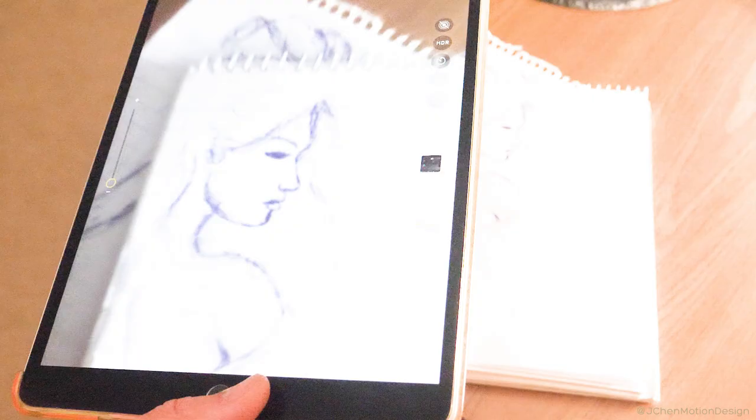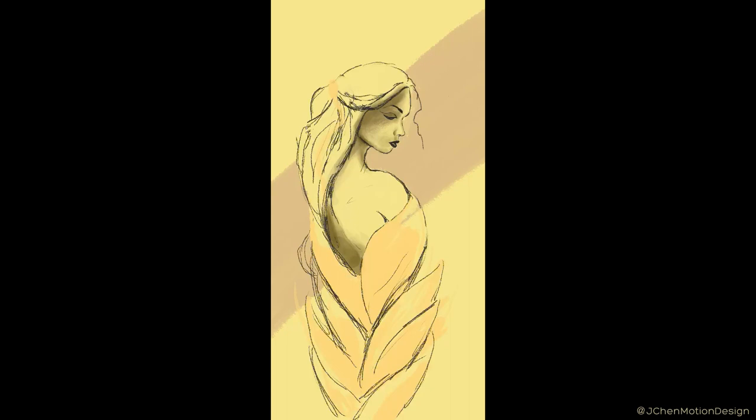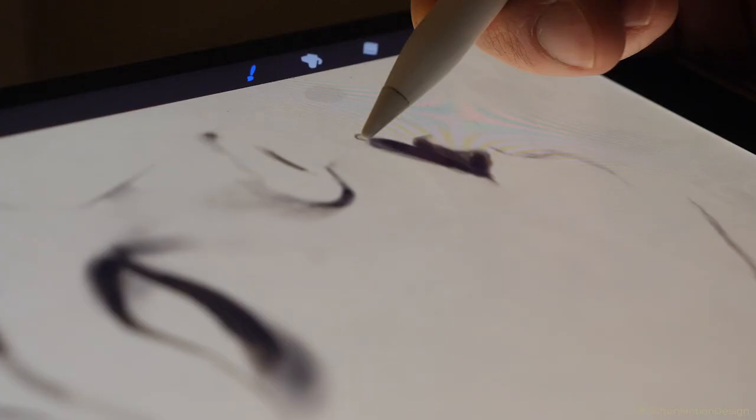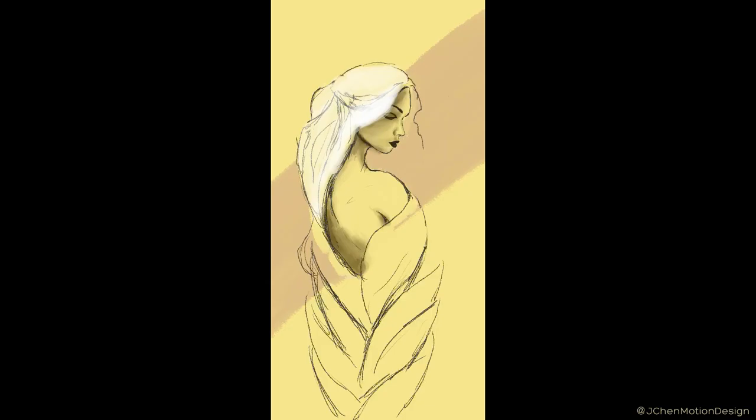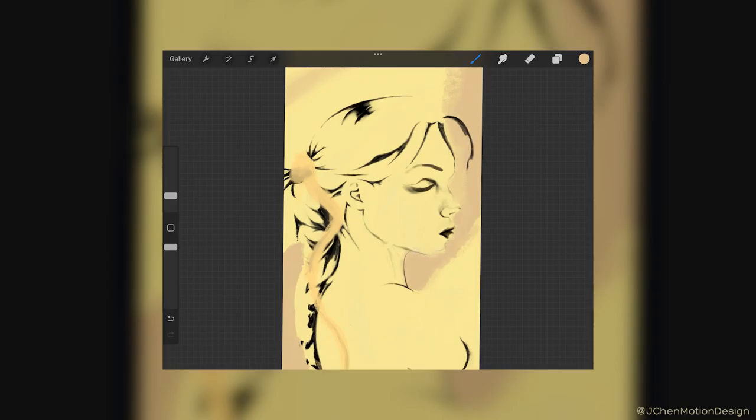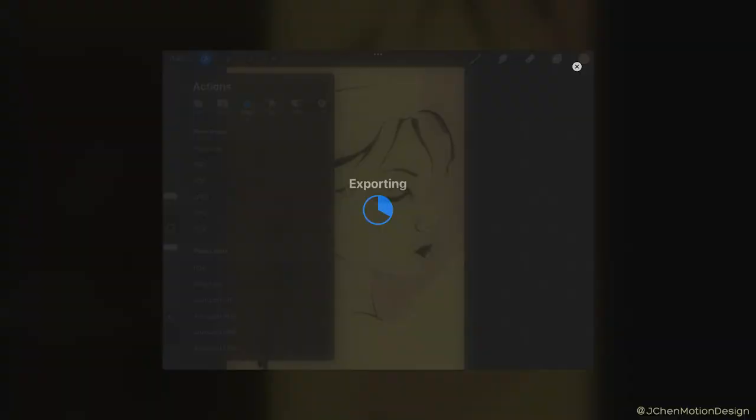I'm using the Procreate app to splice and refine my concepts. Using layers I can experiment with different ideas. Now that I'm happy with this I'll export a PNG file with a transparent background.